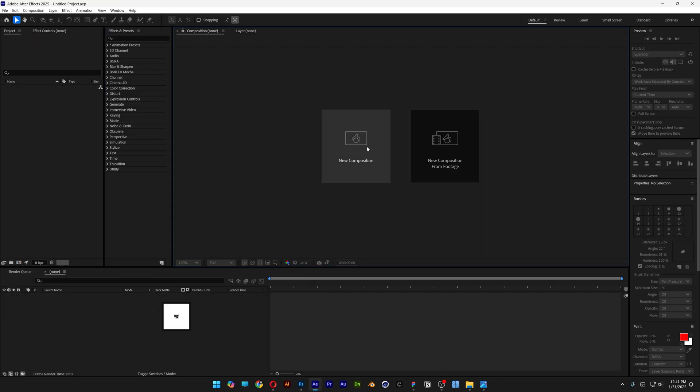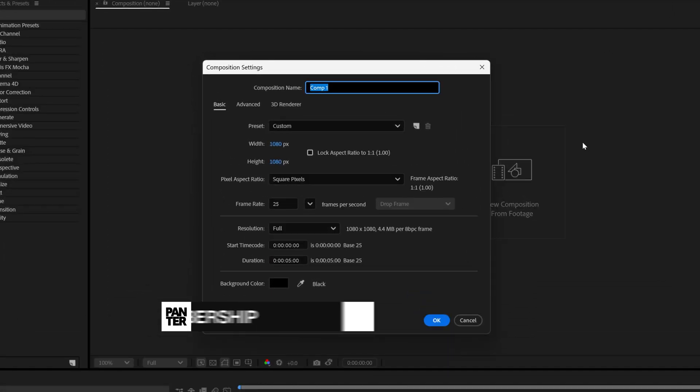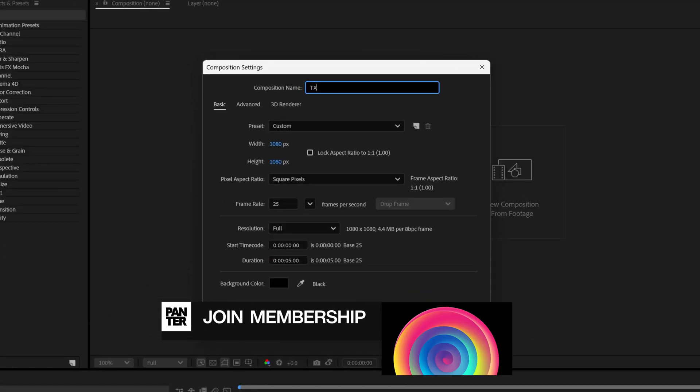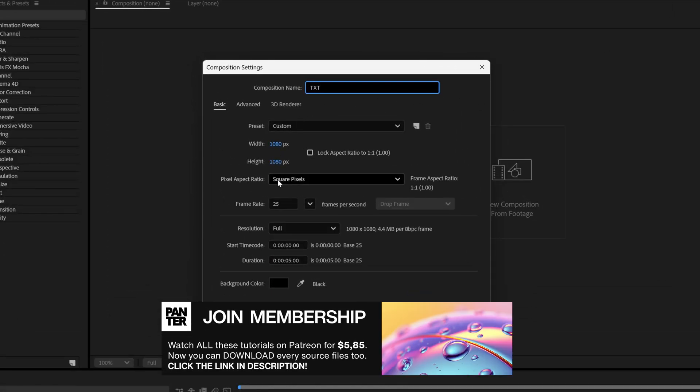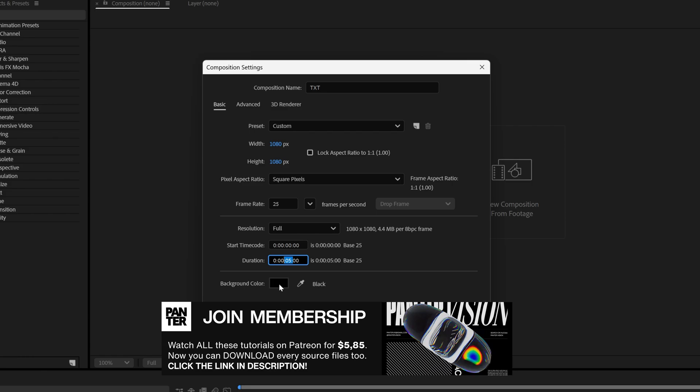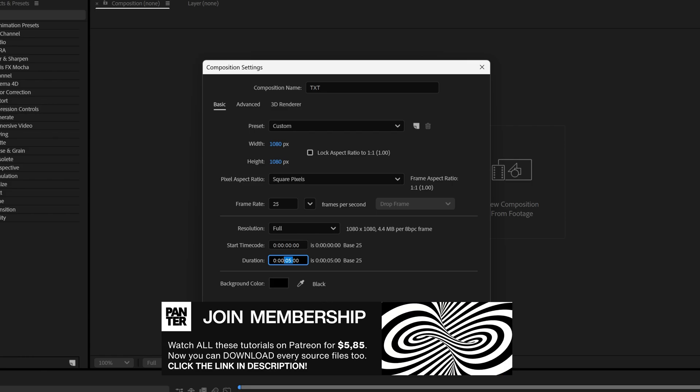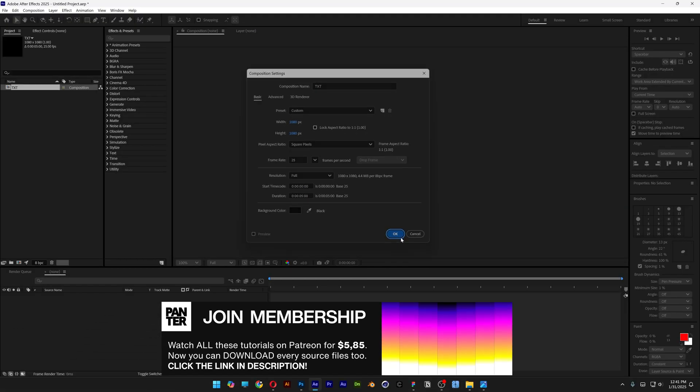Step 1: let's create a new composition and rename it as 'text'. I'm gonna go with 1080 by 1080p, 25 frames, 5 seconds, black background — click OK.